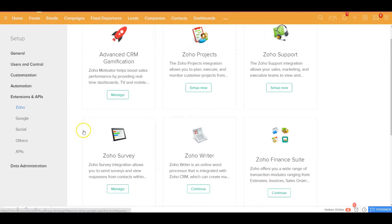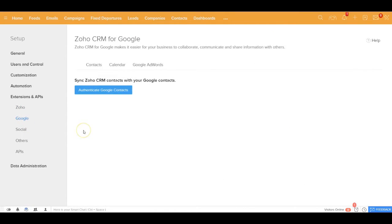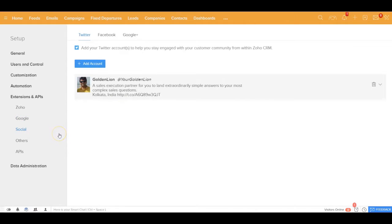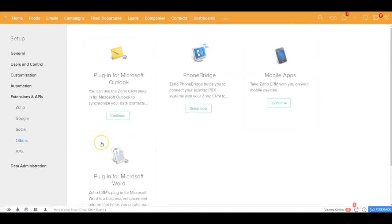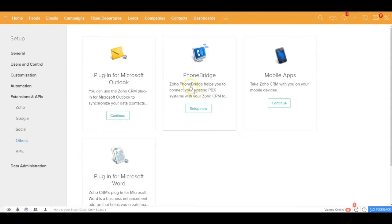Also, this application integrates very nicely with Google Apps, your other social media channels and other applications including Microsoft Outlook, the different PBX systems out here.